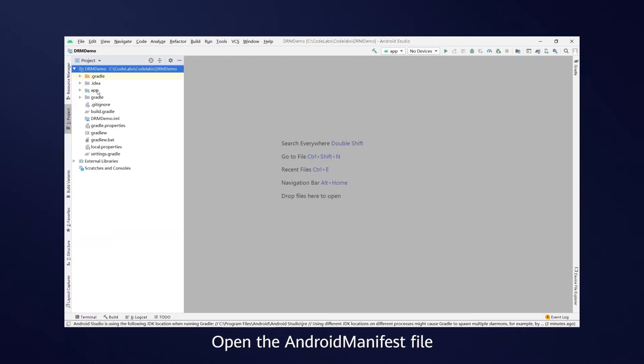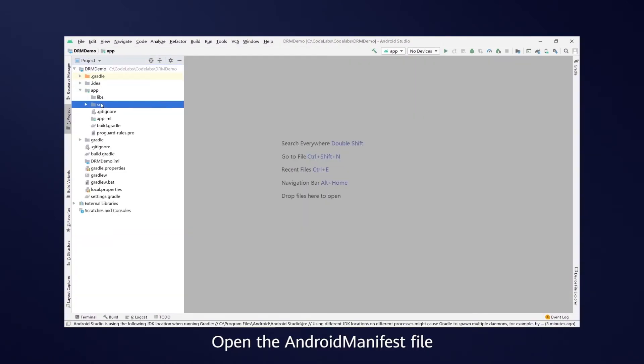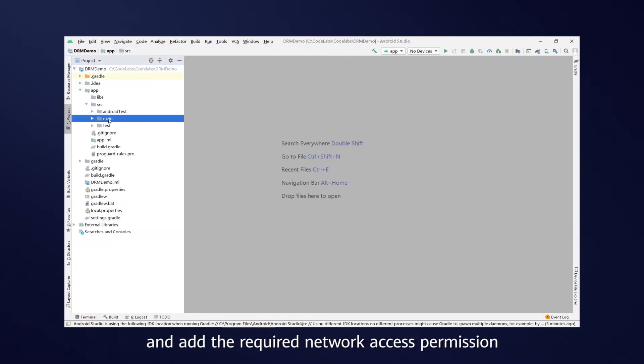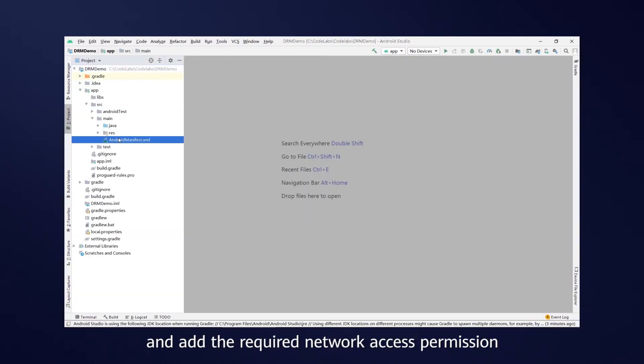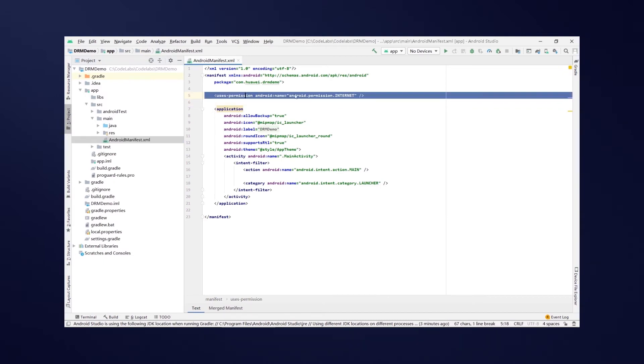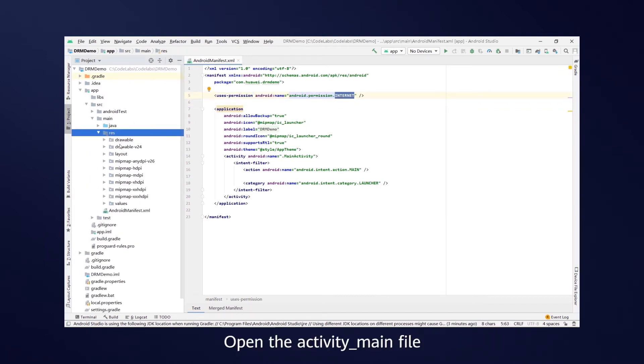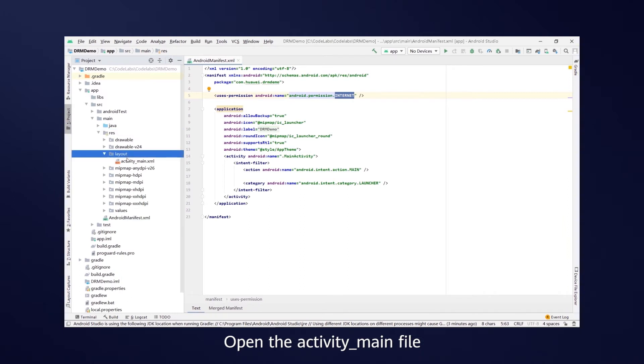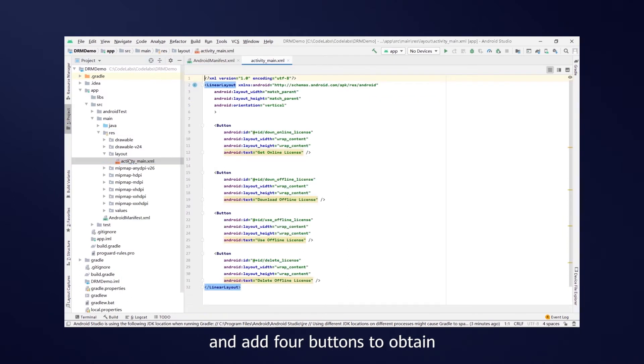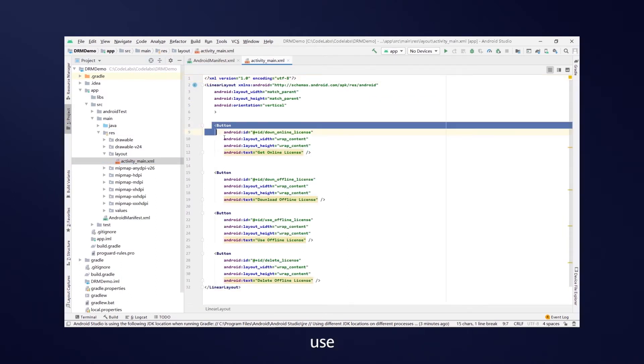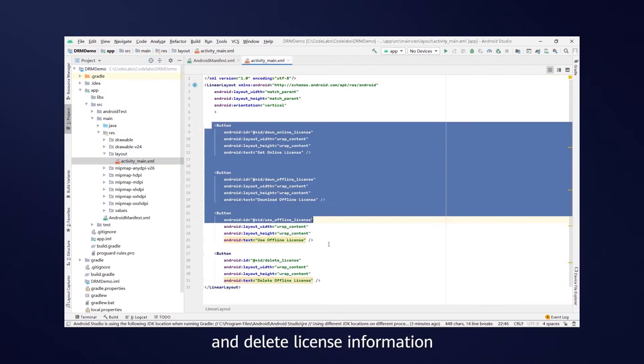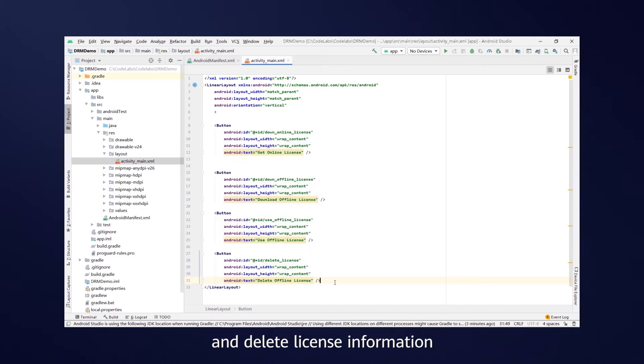Open the Android manifest file and add the required network access permission. Open the activity main file and add four buttons to obtain, download, use, and delete license information.